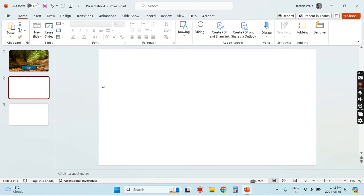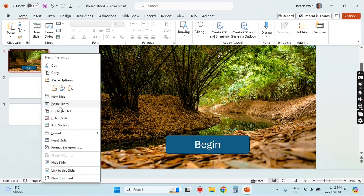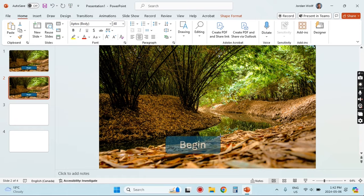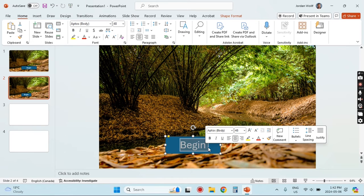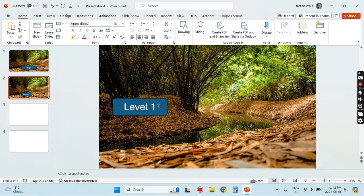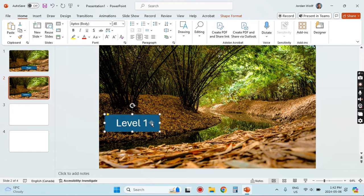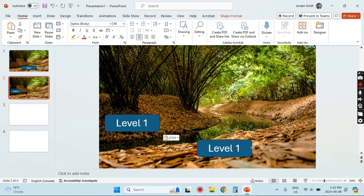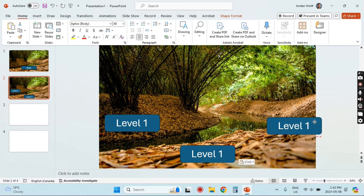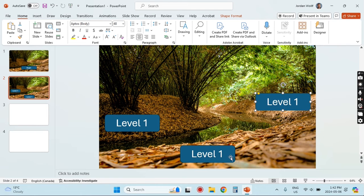On slide number two I'm going to make a menu slide, so I'm going to duplicate the first slide because I want to use the same background. Then I'm going to copy and paste this button three times so I can use it for the three different levels I'm going to create. I'll change one to say 'Level One,' move it over, and then use Ctrl+D to duplicate two more for levels two and three.